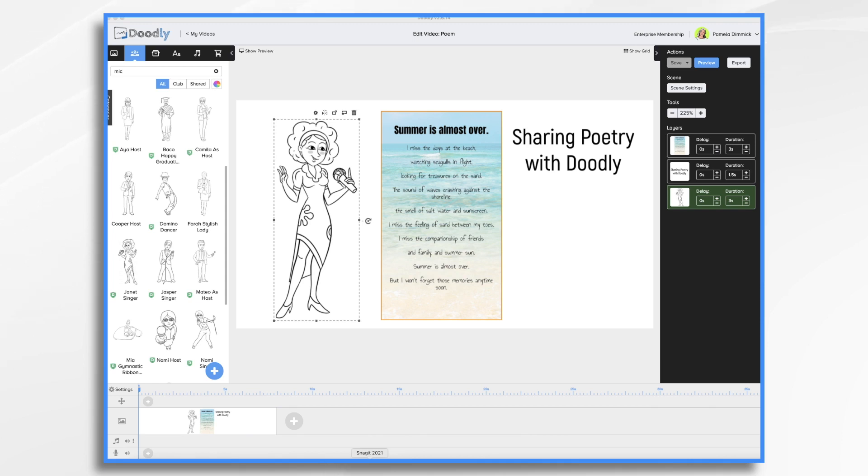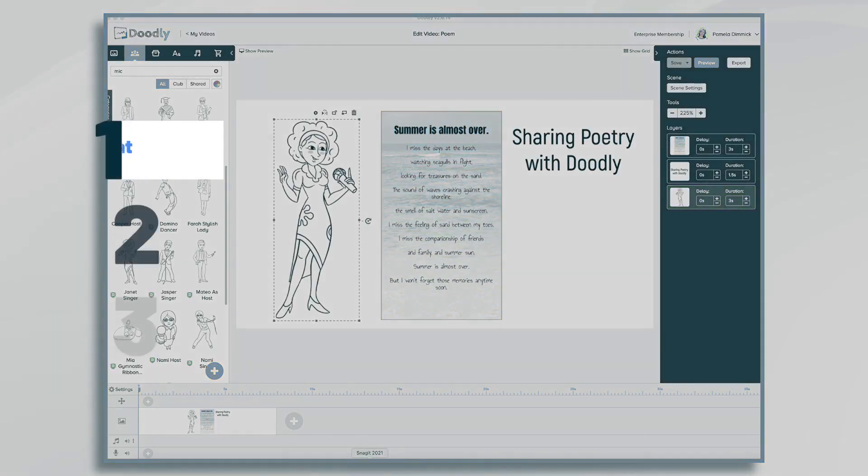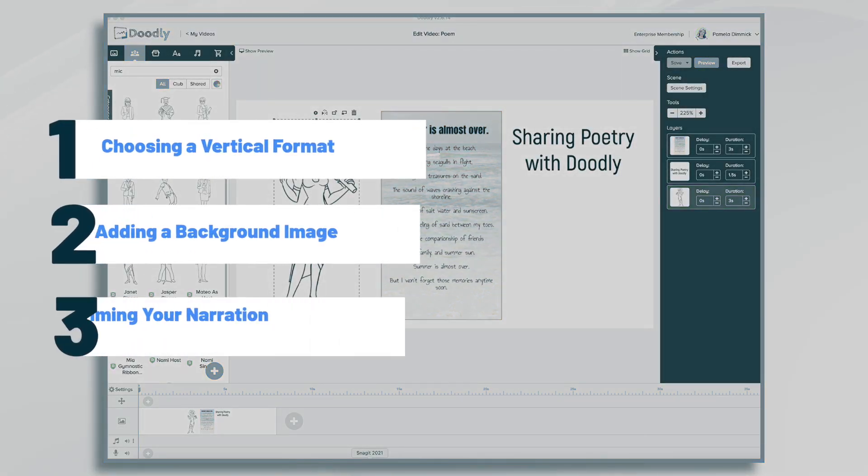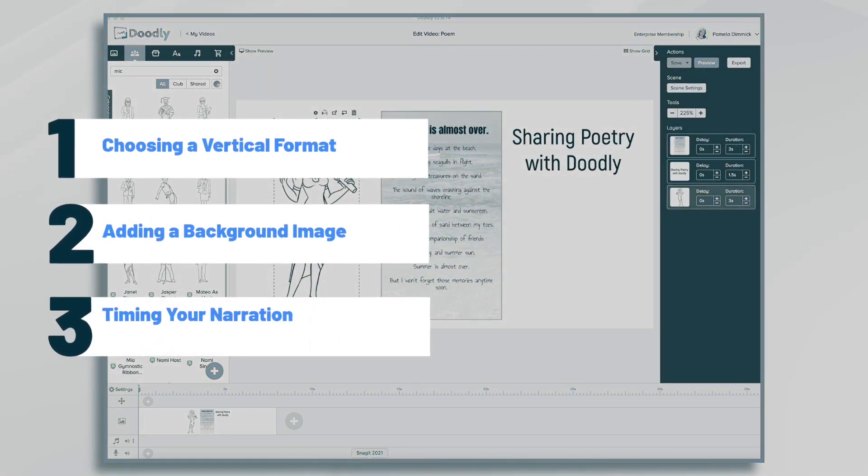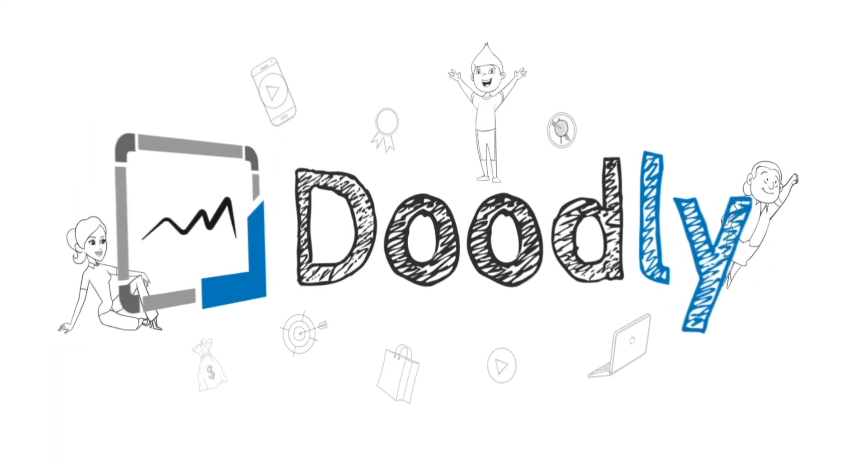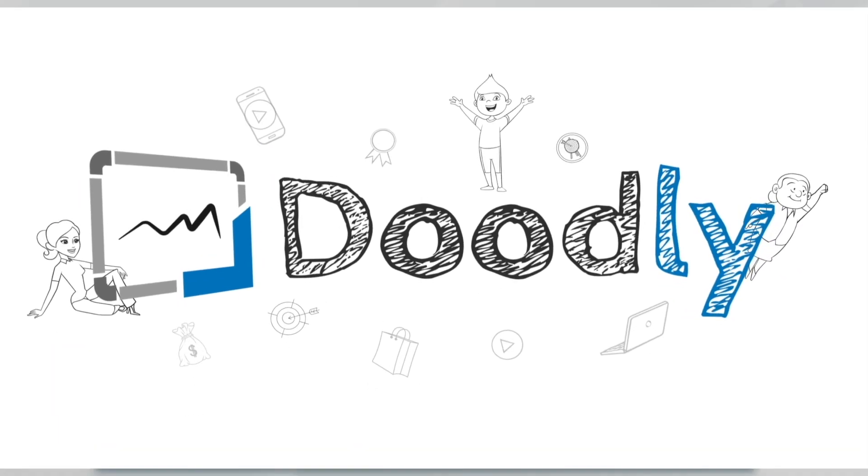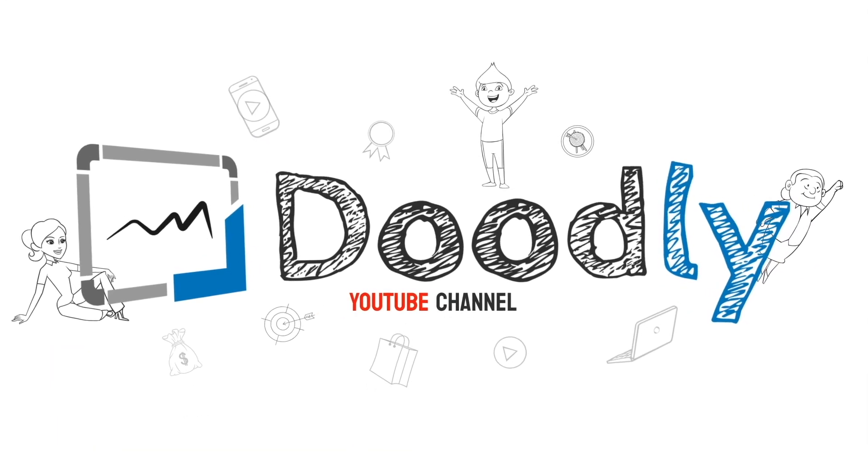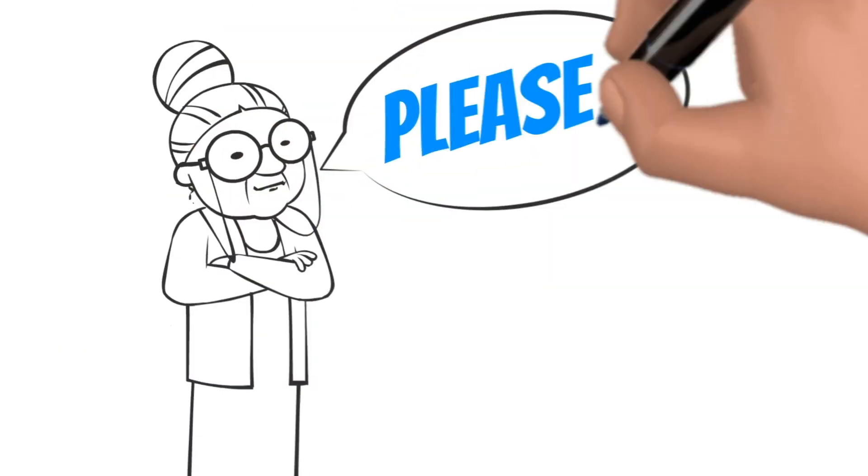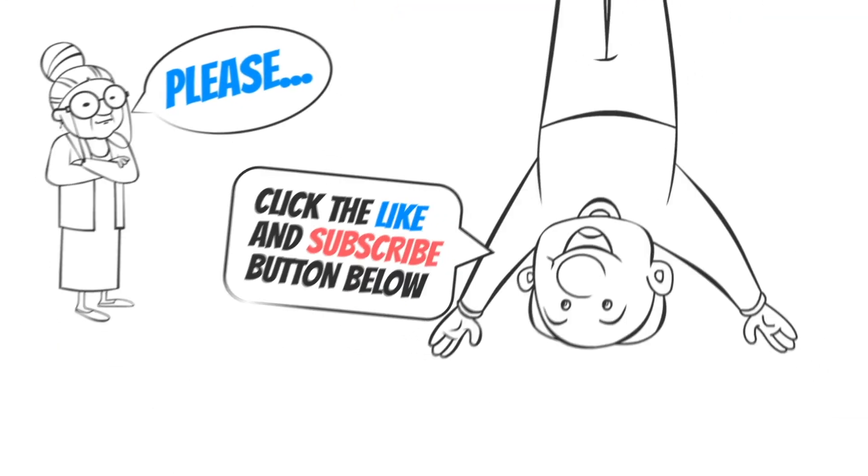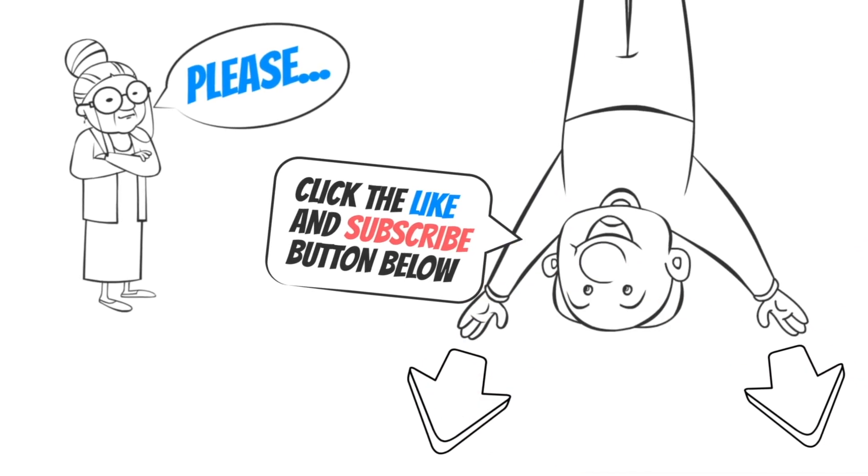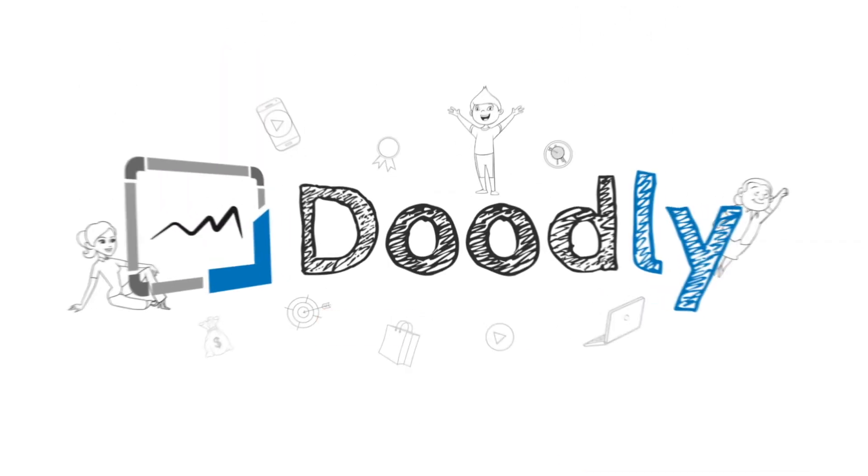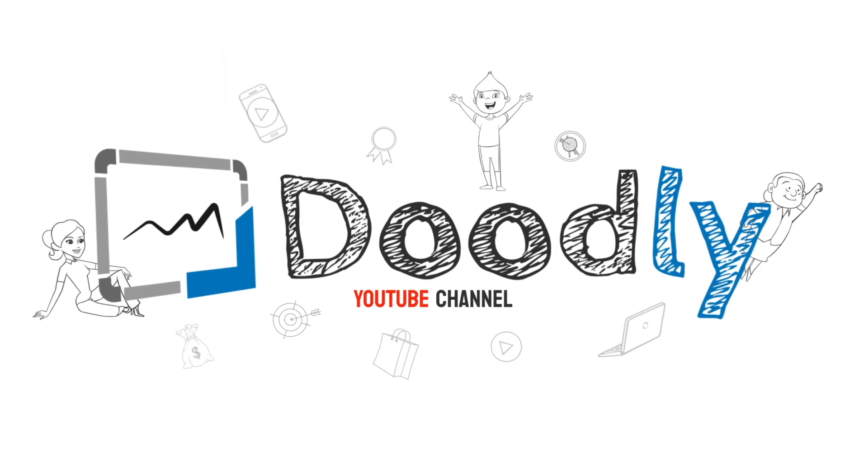Hi, it's Pamela. In this tutorial, we're going to use Doodly to share a poem on social media. Hey, and welcome to the official Doodly YouTube channel. If you enjoy our content, please click the like and subscribe button below. Now let's get straight to the video.